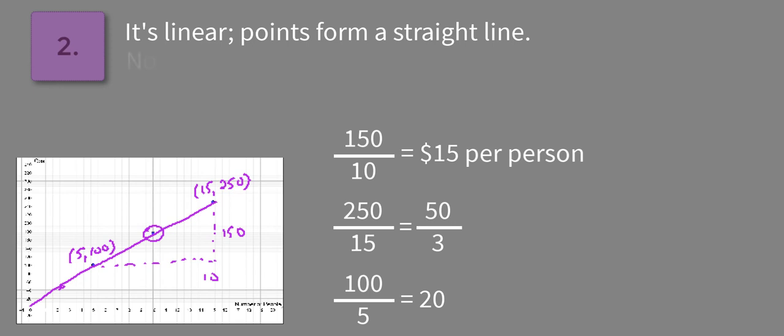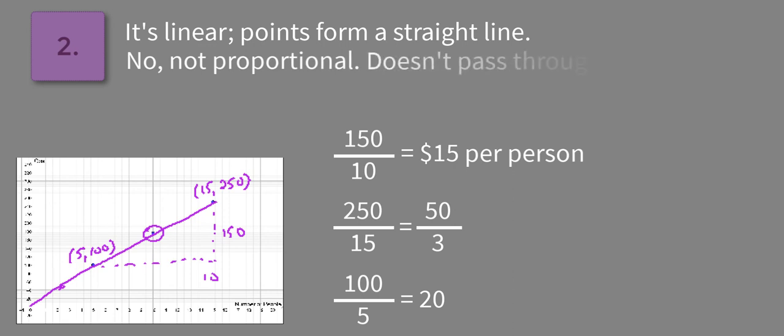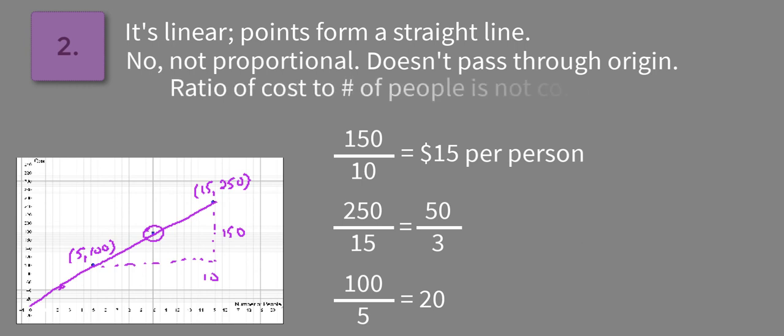So we could say no, it's not proportional. And the reason being is because, you could say doesn't pass through origin, or you could say ratio of cost to the number of people is not constant.